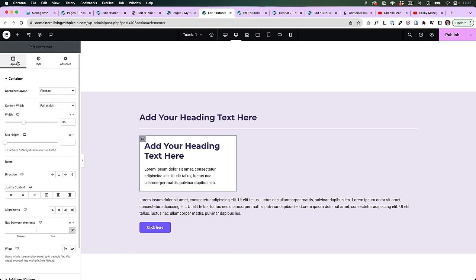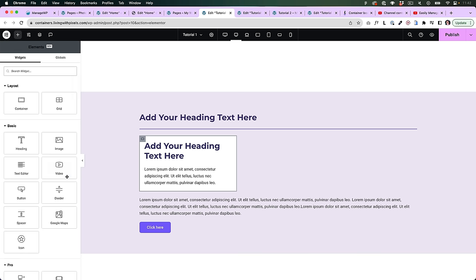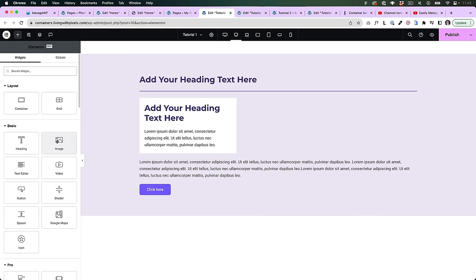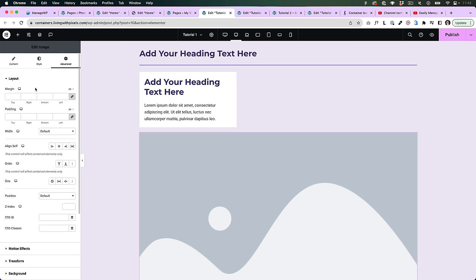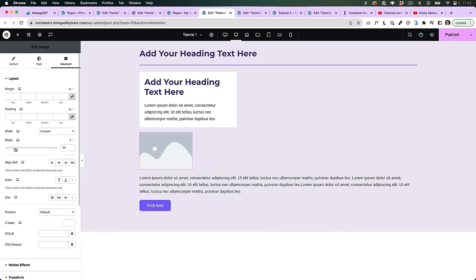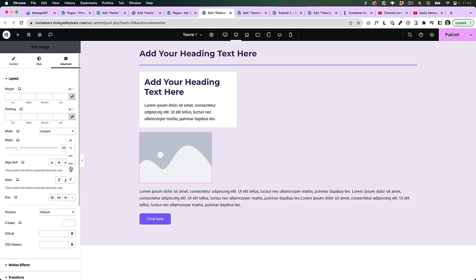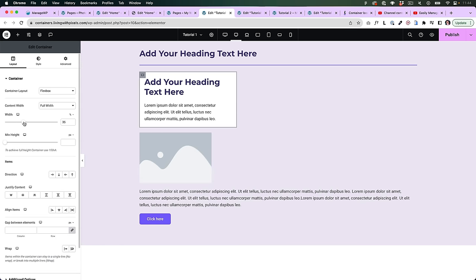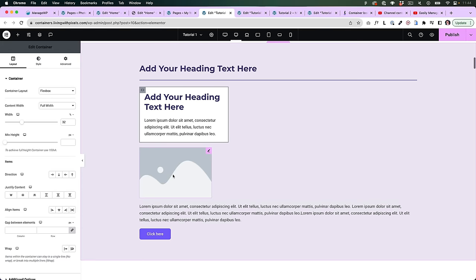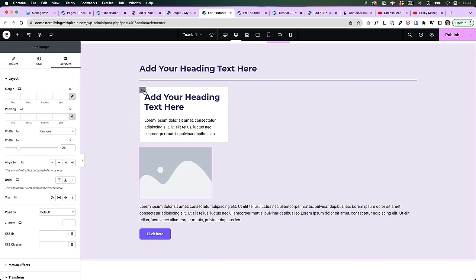Widgets also have width settings. If you drag in a widget — for example an image — you can change the width by going to advanced and playing with the width settings there. Put it on custom, then you can change the width using pixels, percentages, rem and other values. I would try to use percentages as much as possible because that's better for responsive. This slider in the advanced tab is similar to the full width slider in the container, so now you know how to change the width of both widgets and containers.